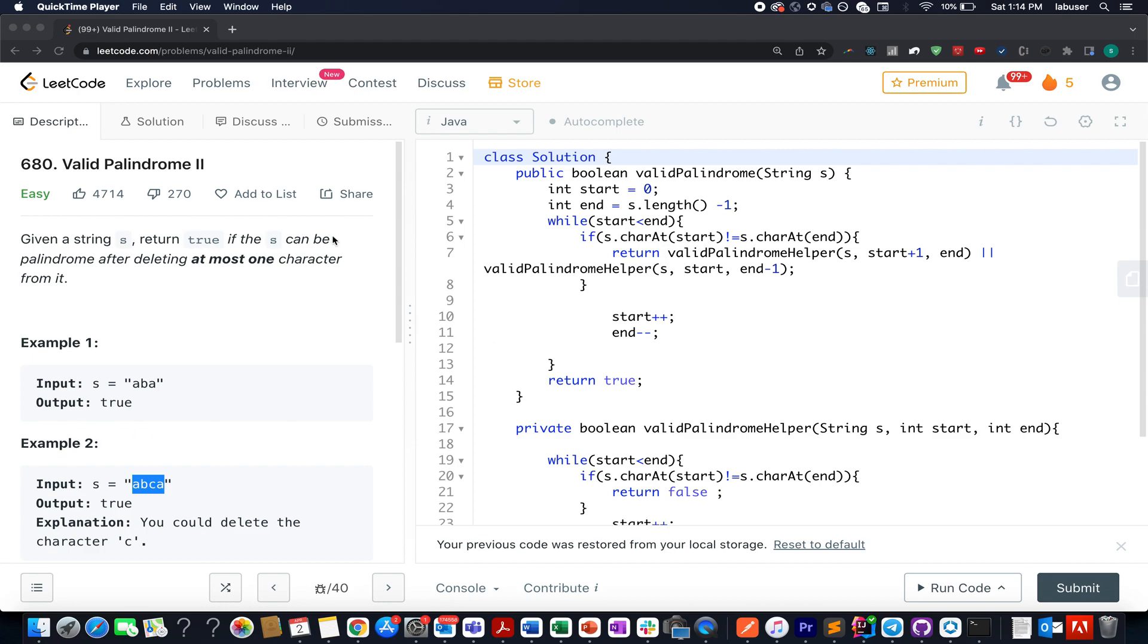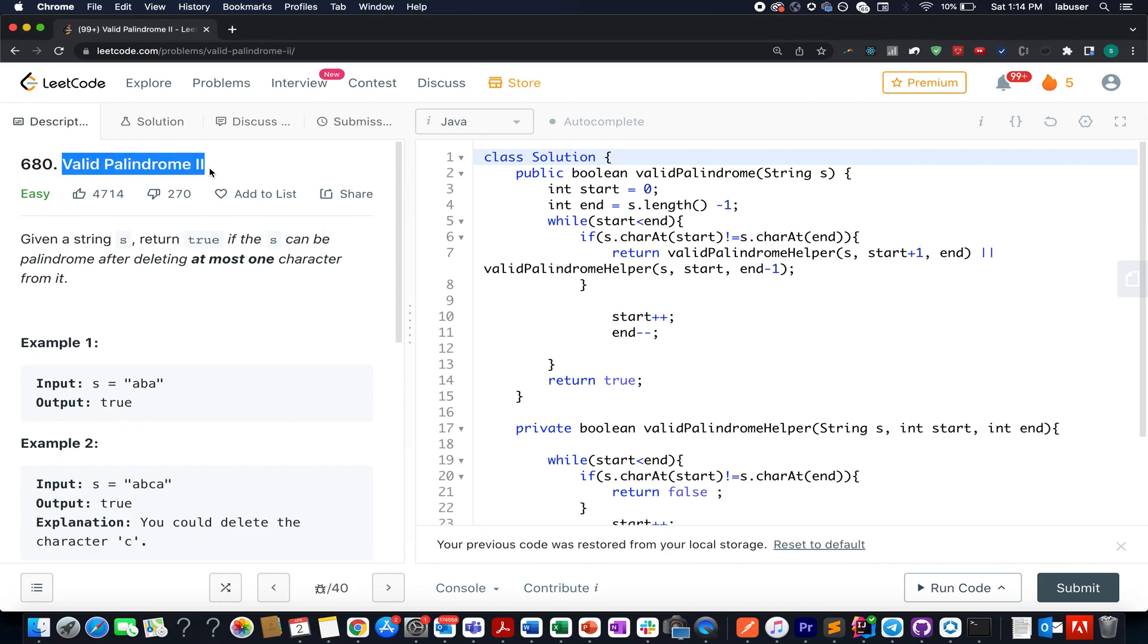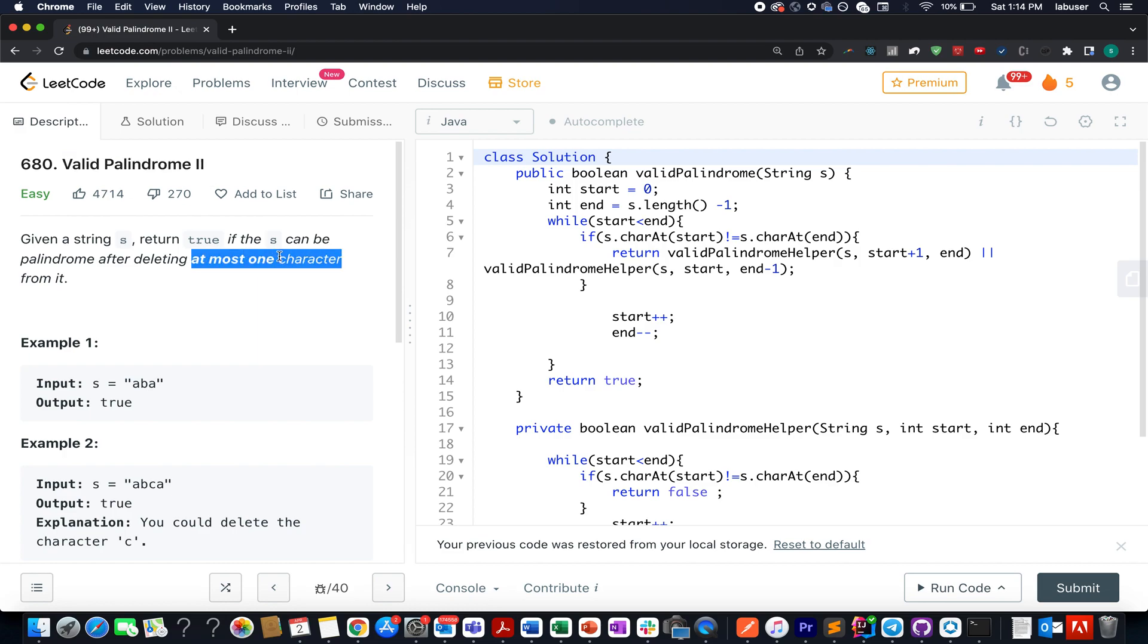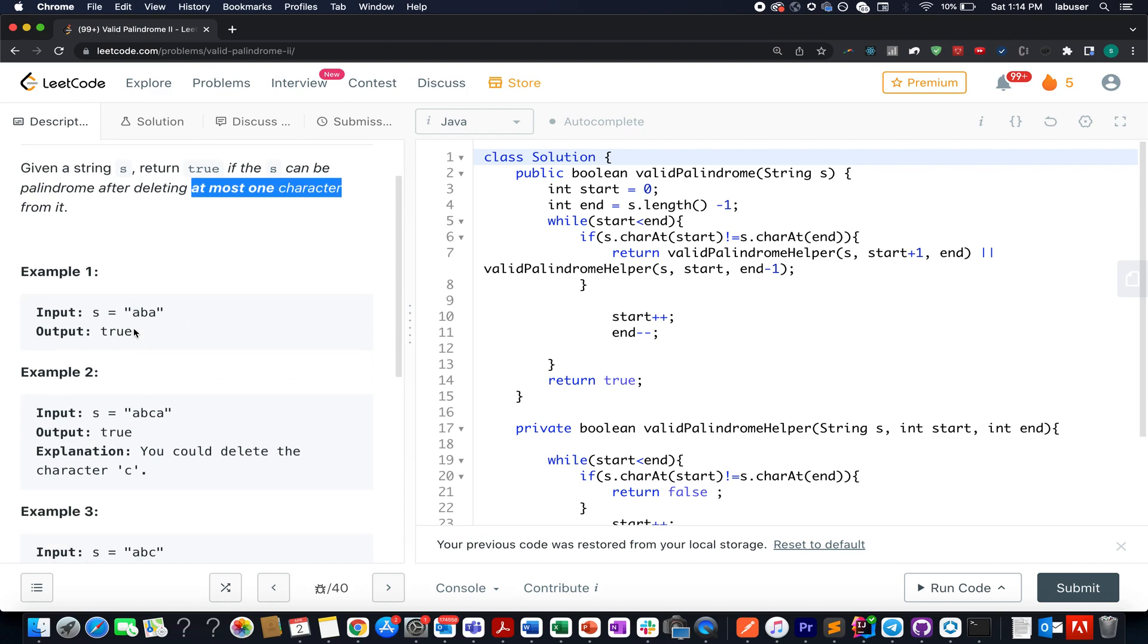Now let's get back to today's question. What we have is Valid Palindrome 2. Here in this question we are given a string, and what we need to check is whether that string is palindromic in nature. Also, there's a constraint that is specified: you are free to delete at most one character from it.